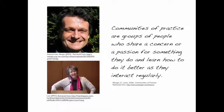This term was coined by Etienne Wenger and Jan Leaf. According to Wenger, communities of practice are groups of people who share a concern or a passion for something they do, and they learn how to do it better as they interact regularly.